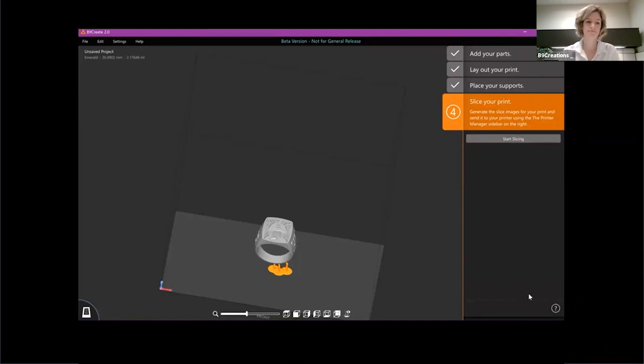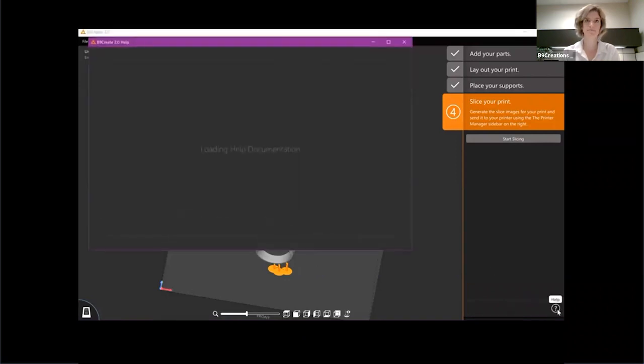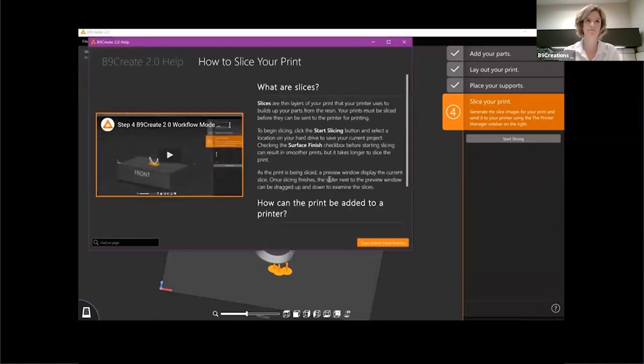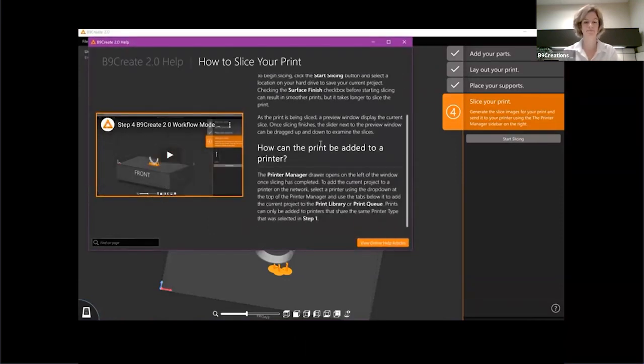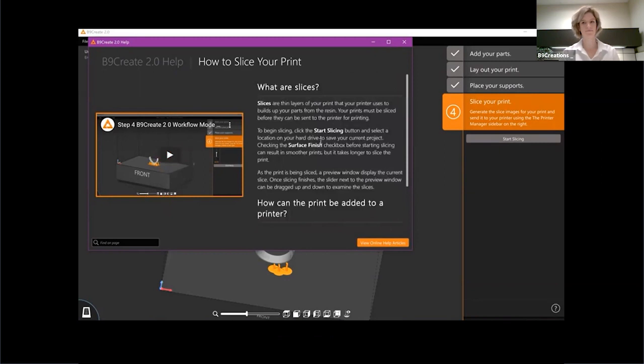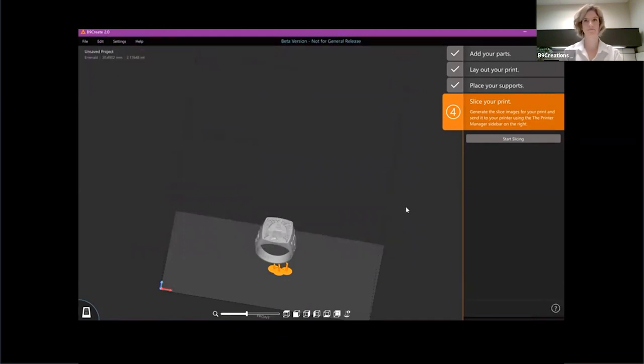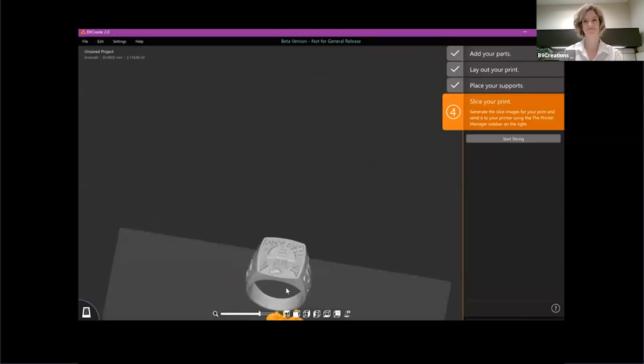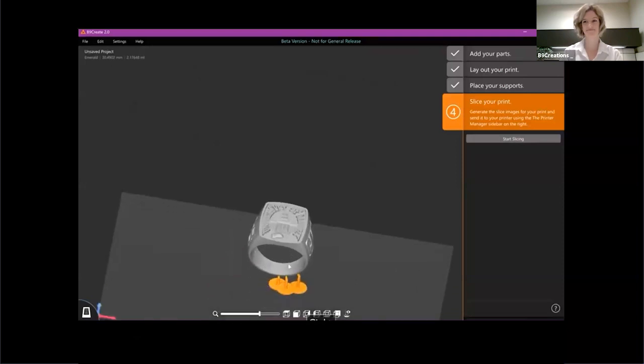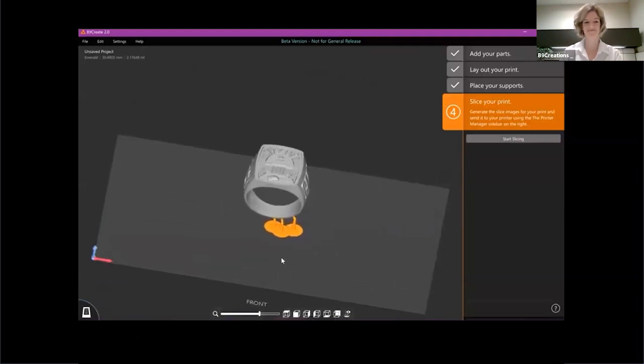Also wanted to mention that we have some new help menus that will actually include videos and some really good text. If you ever do get stuck, those will be throughout the software as well. Thank you for hanging in there with me on this. If you need any more info, go to b9c.com/new.